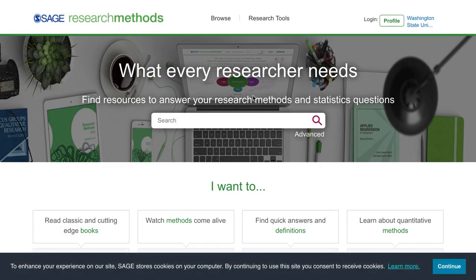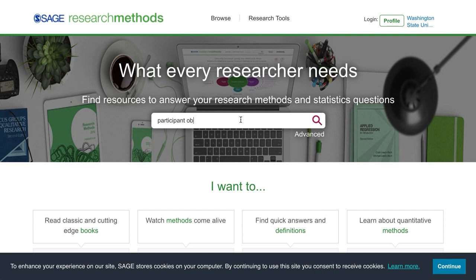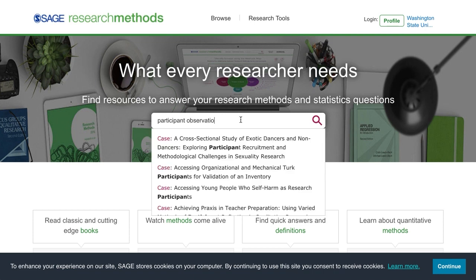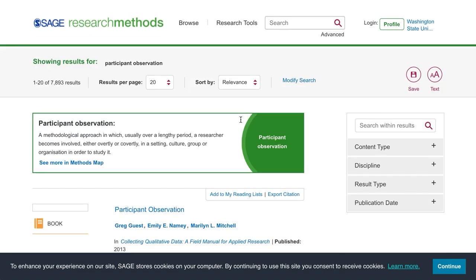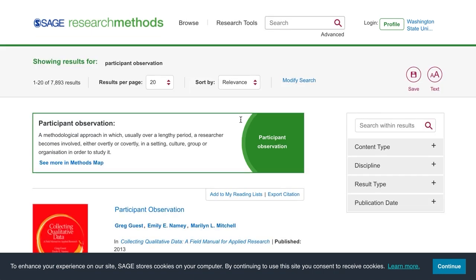Now that we're at the homepage, there are a few different ways we can get started. At the top of the page, you'll see the option to do a simple or an advanced search. Let's do a simple search for participant observation and we'll see what happens. It looks like we got a ton of results.